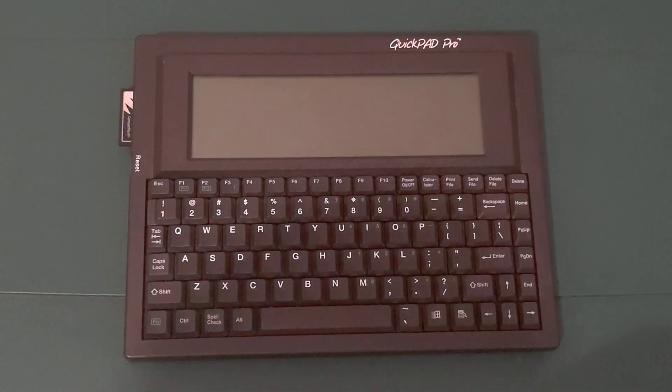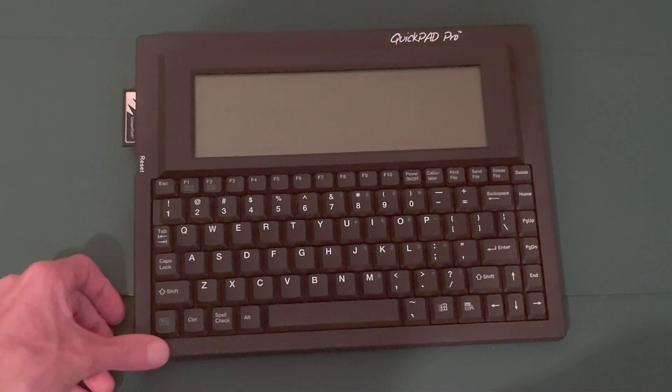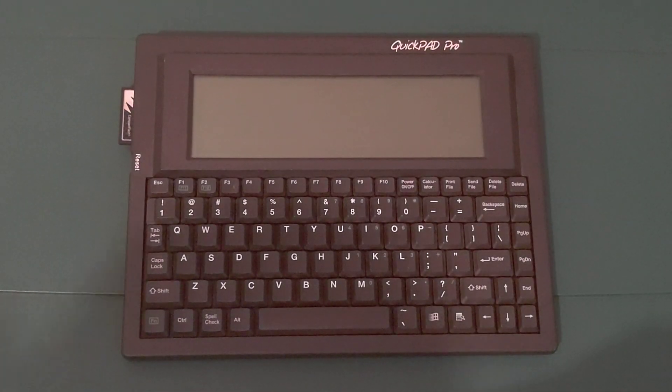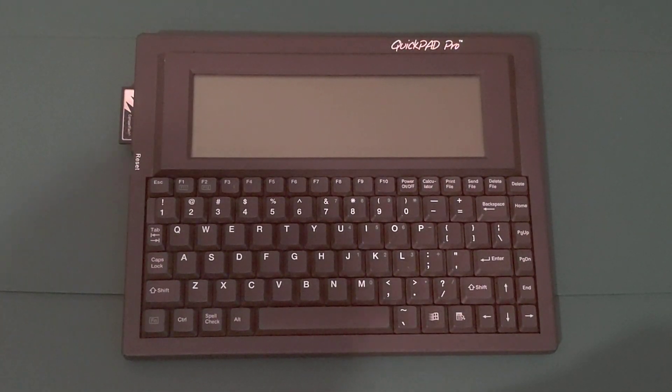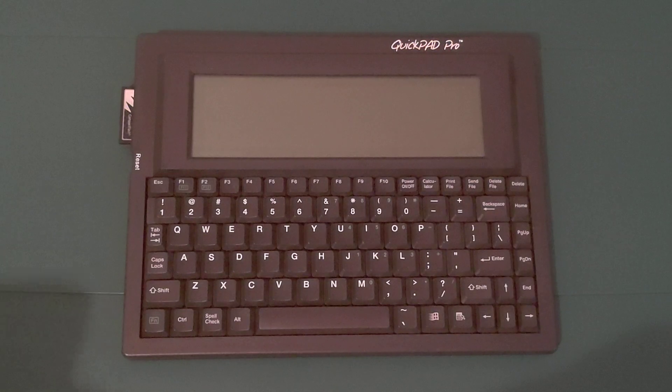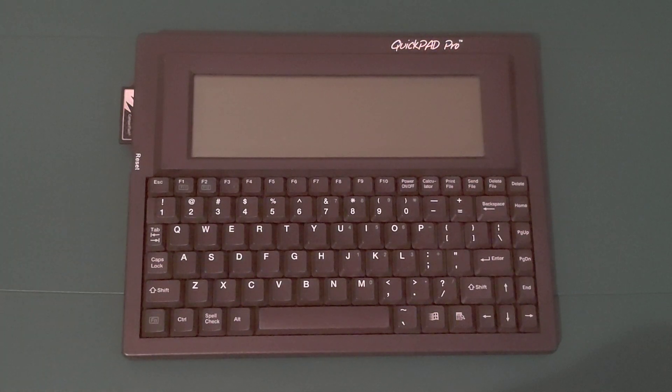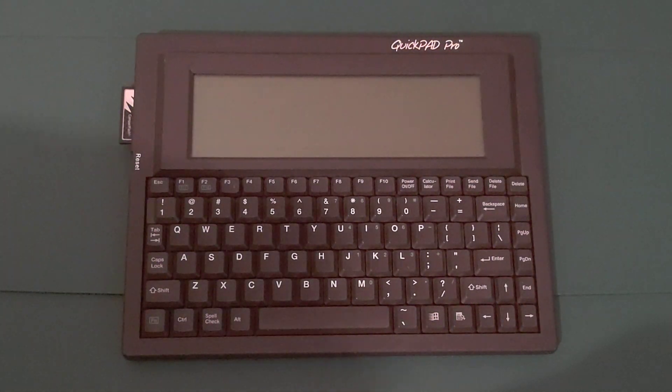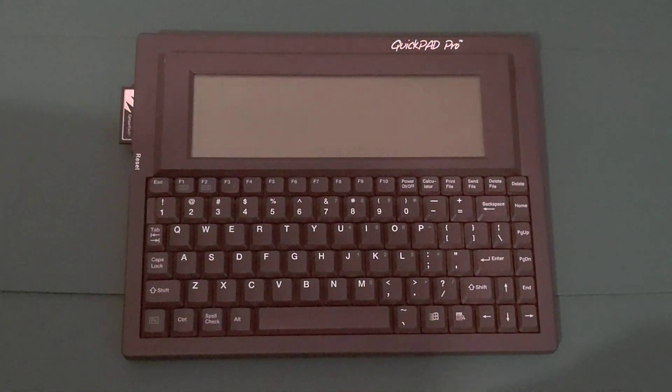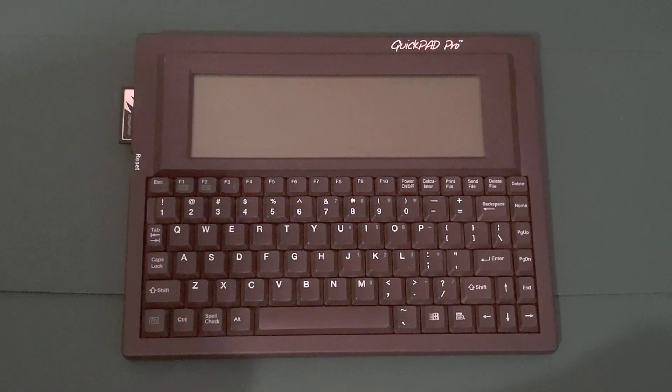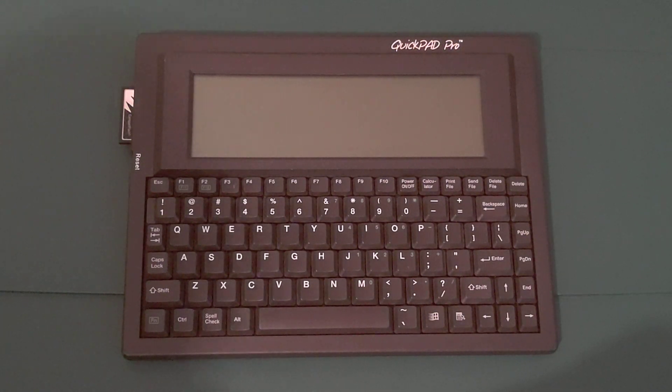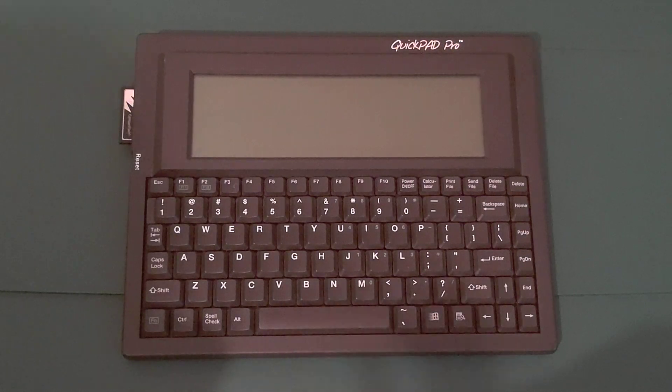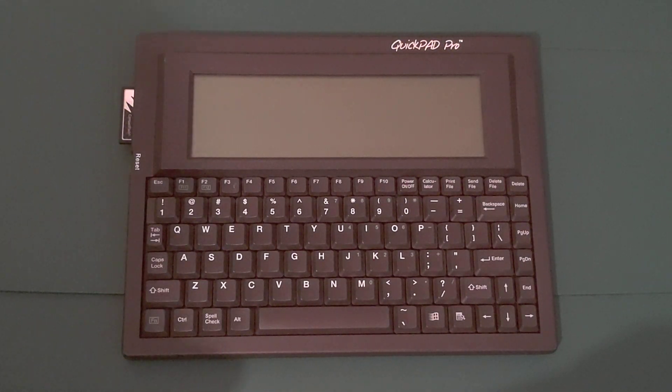As far as software, the QuickPad Pro runs general software DOS ROM 4.3, which seems to be MS-DOS 5 compatible, and includes a word processor, spreadsheet, graphing, scientific calculator, and personal organizer, and finally, a file manager.